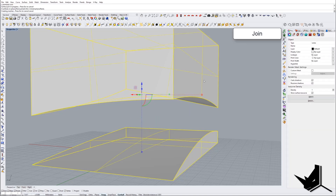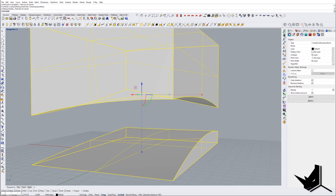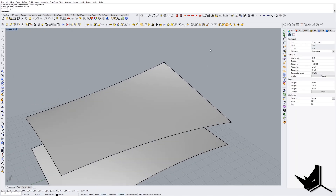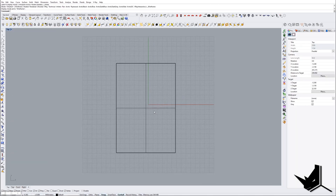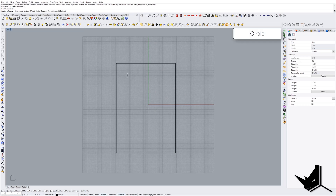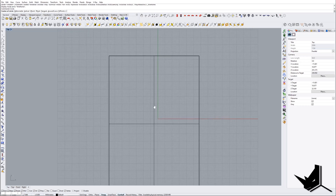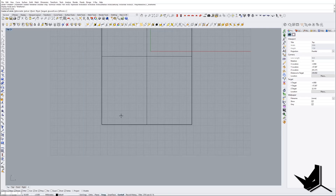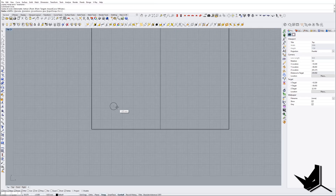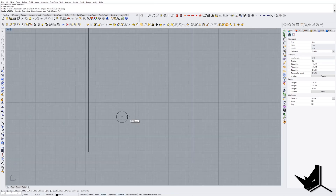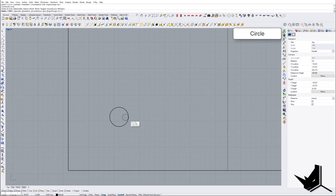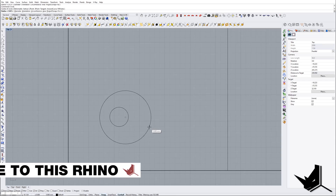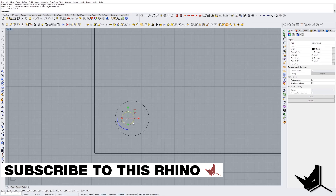I'll join them with these guys and then hide this, so I just have these two surfaces. Going to the top view, I'll show you on one example how you can do it and then you can replicate it on your own. I'm going to create two circles — they won't have the same centers.